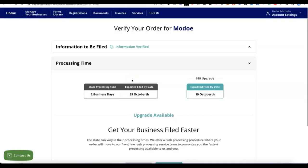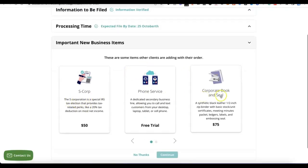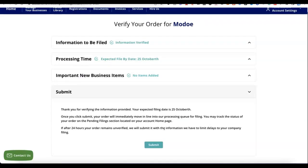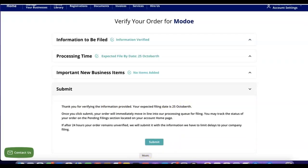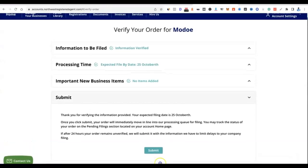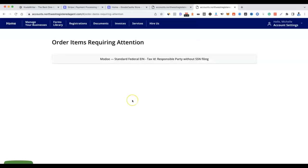The payment has gone through and the account has been created with Northwest Registered Agent. You'll see some upsells — S-Corp election, phone service, and corporate book/seal. If you don't want the corporate book (which costs $75), click 'No thanks and continue.' After that, click Submit. You'll see a confirmation showing your expected filing date — in this example, October 25th, about 10 days out.